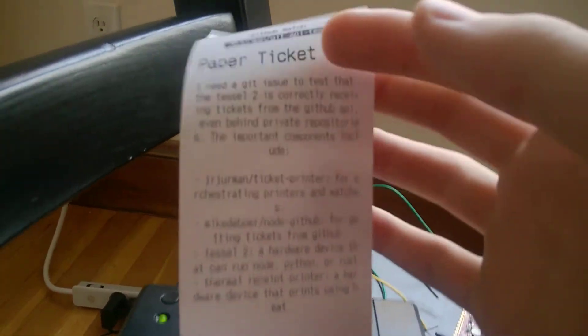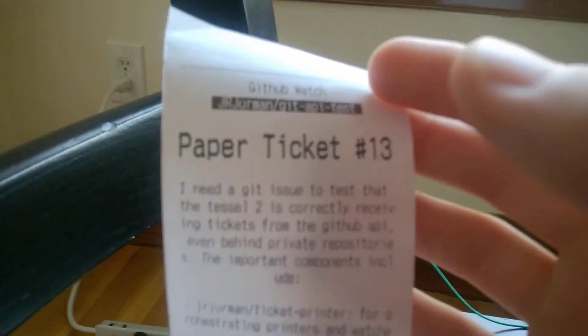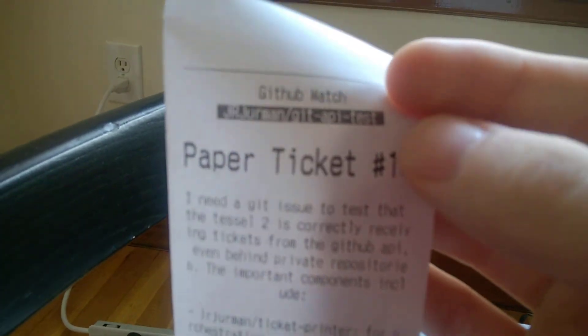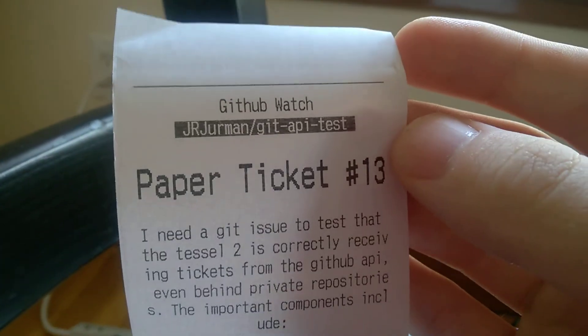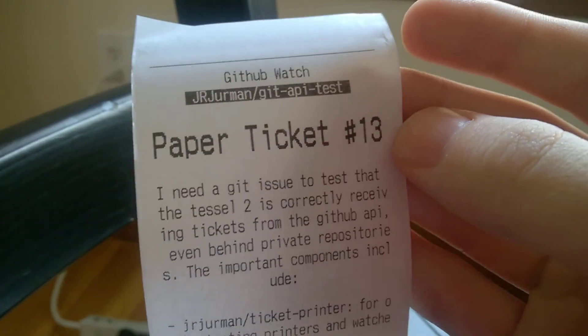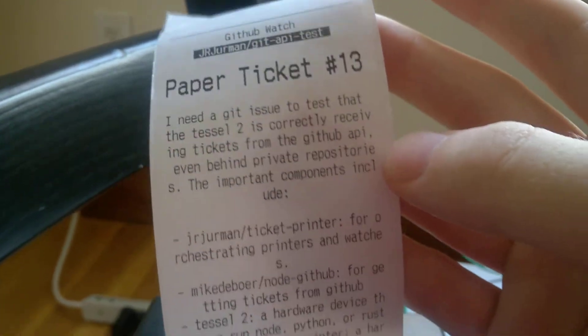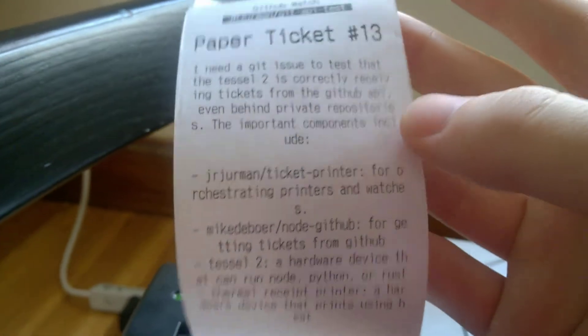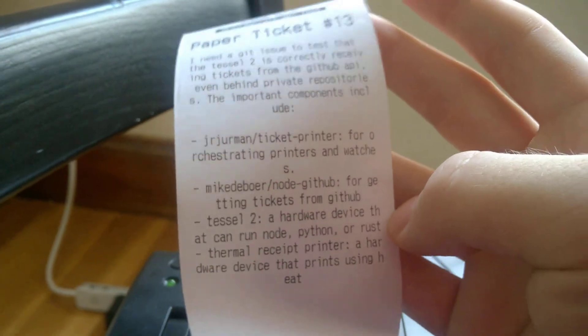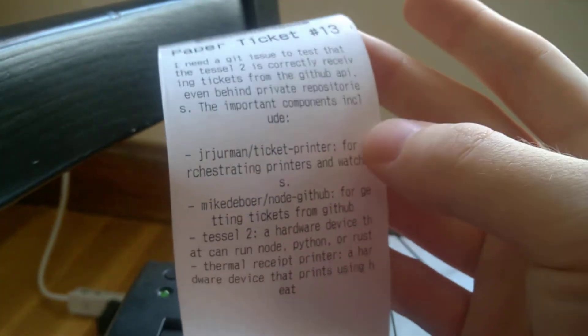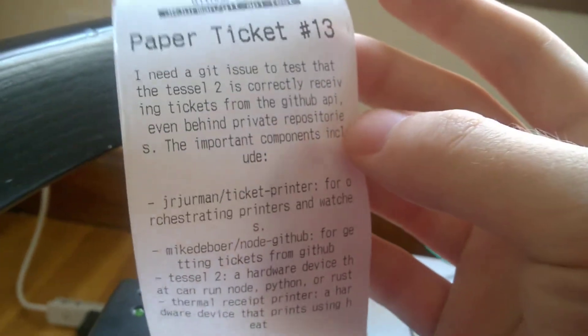So yeah, you can see up at the top there's the repo name and then the ticket number. And then you have the whole body that I had written in the ticket in the git issue.